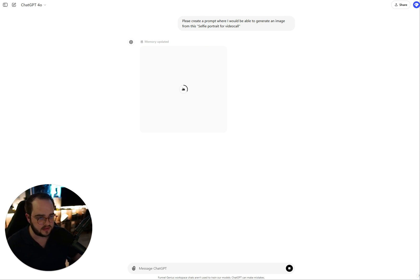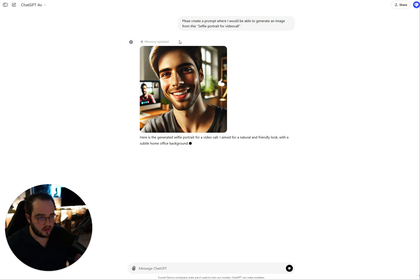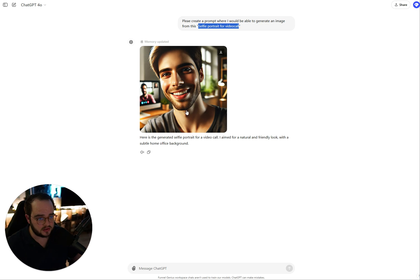Let's give it a couple of seconds. There we go — it has generated an image. In this case it's a selfie portrait video call, which is all good, but it's a man, not a woman.